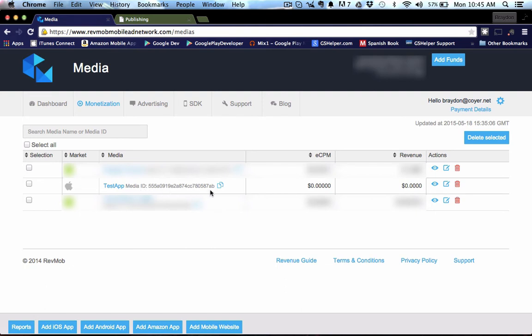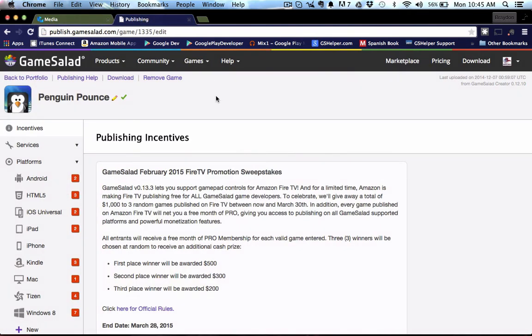Here's the media ID for this specific app and we can tap this little button here and it'll copy it to our clipboard. And I've already gone ahead and opened up a publishing tab here.